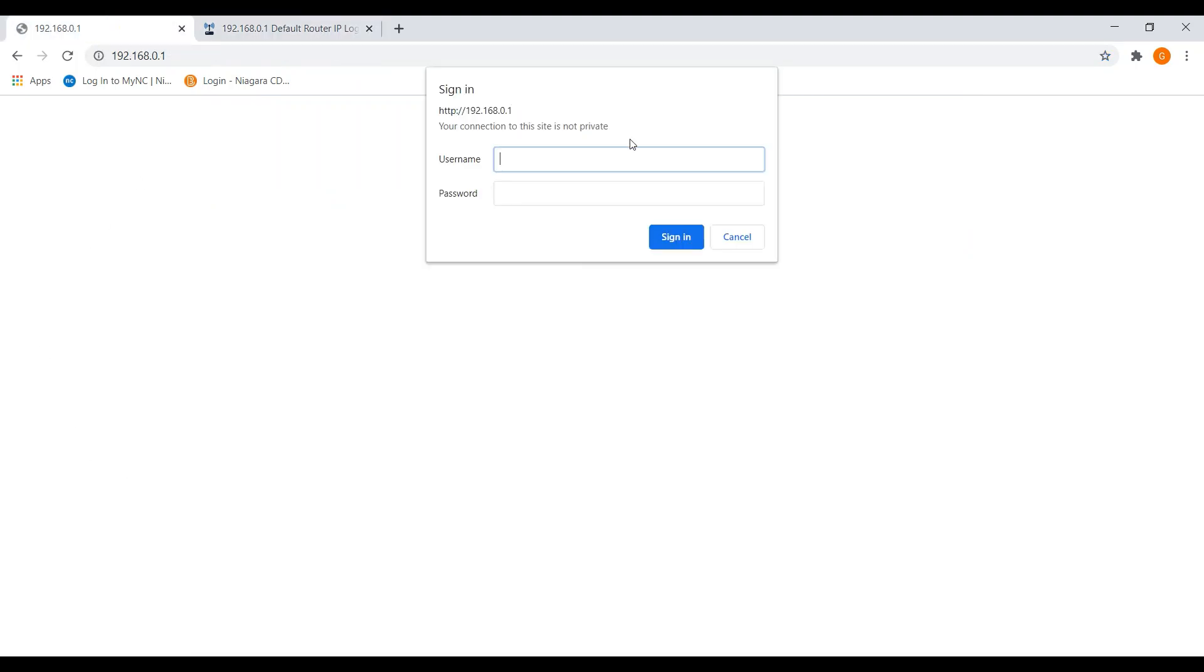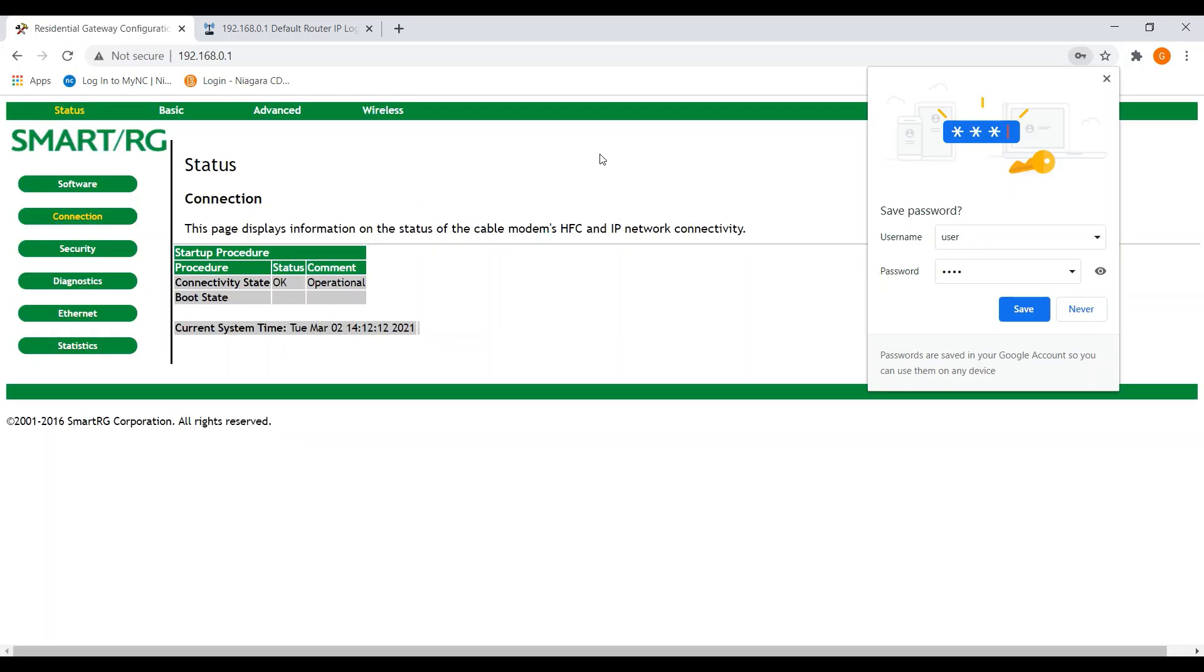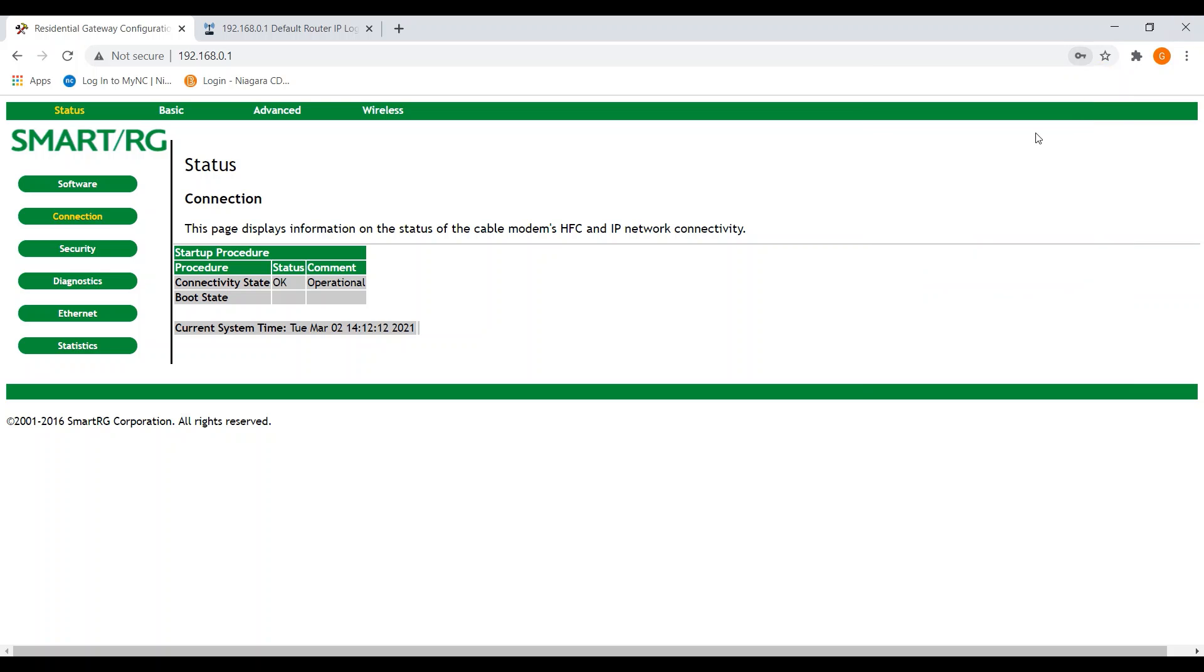So once I got to the screen, I was able to enter user, user, enter. And this brought me to my wireless router.